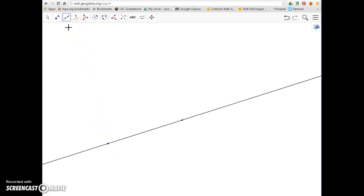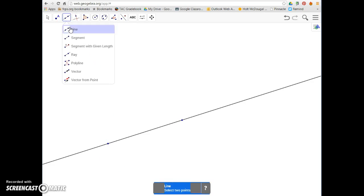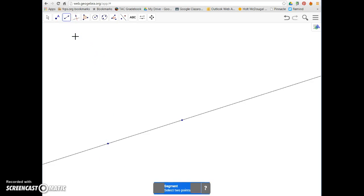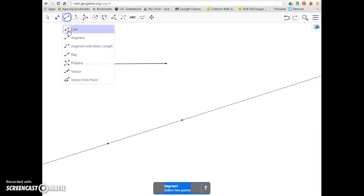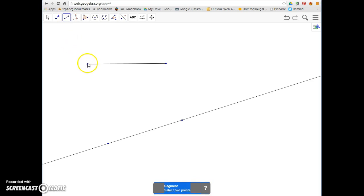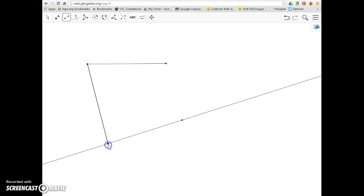The next one is a line segment. A segment will pass between two points but will not extend on forever, so it's a definite length. We choose our first point and our second, and there's our line segment. Say I wanted to connect two existing points — all I would have to do is make sure the segment tool is selected, choose the first one and the second one, and there's my segment connecting the two of them.